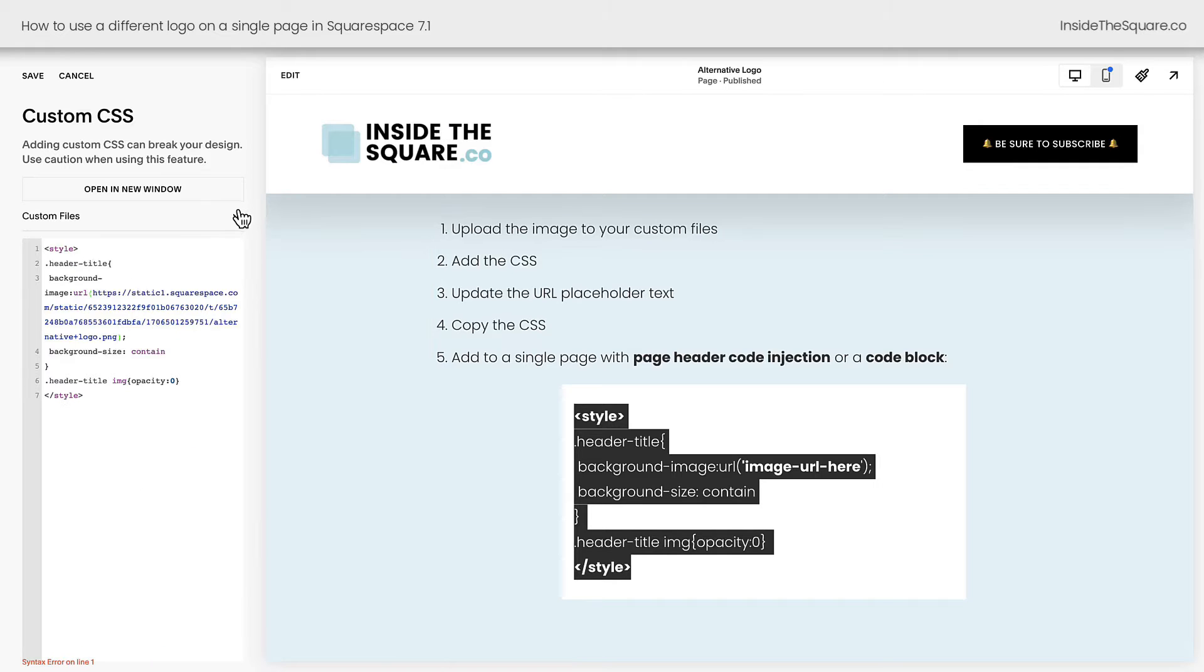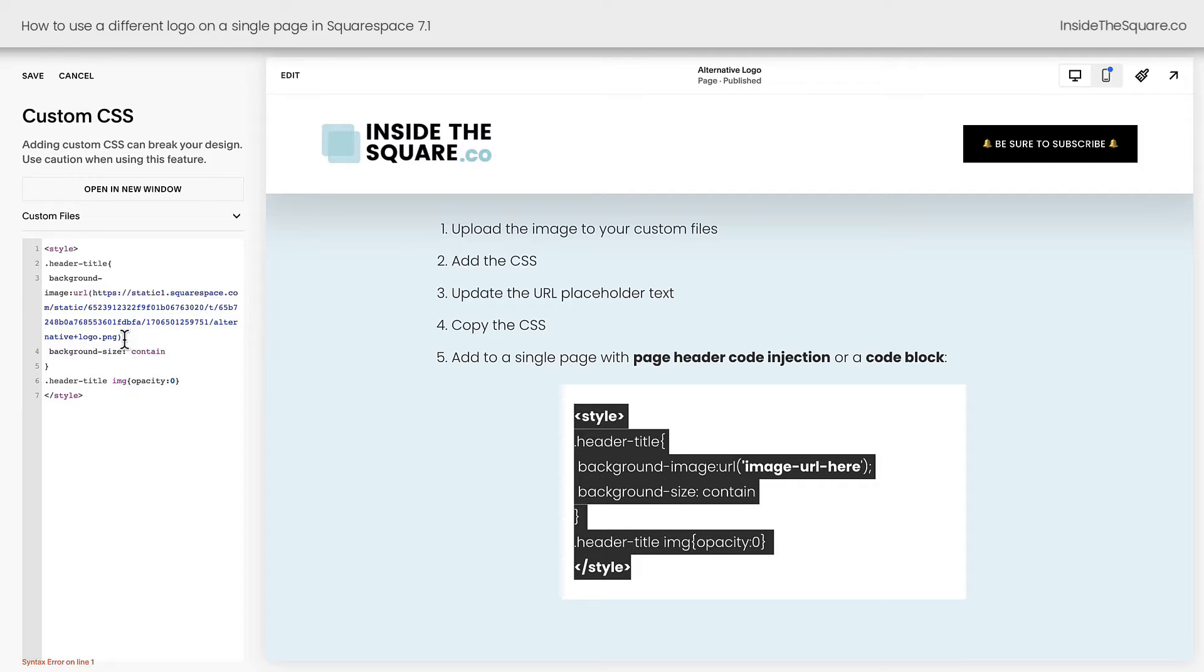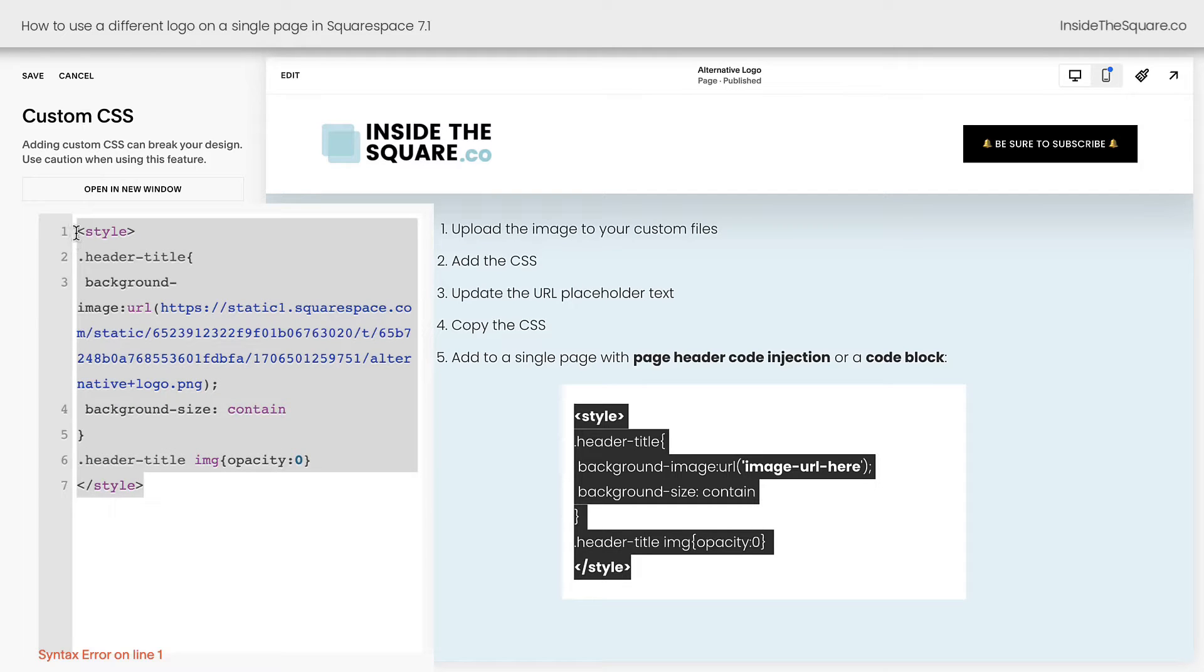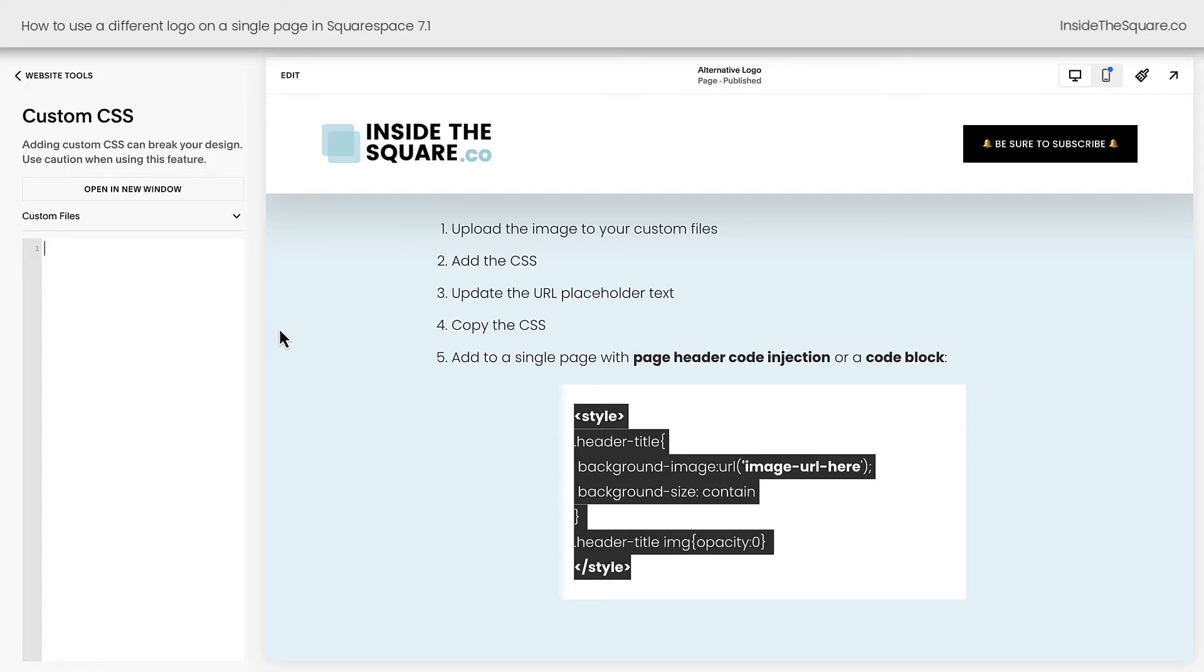Now on the off chance you have multiple images here, just open up the drop down, click on the image, and it will replace that placeholder text. Now that you've updated your code, I want you to copy this on your keyboard and remove it from your CSS files. So we updated the placeholder text, we copied the CSS, now take it out of there and we're going to add it to an individual page.